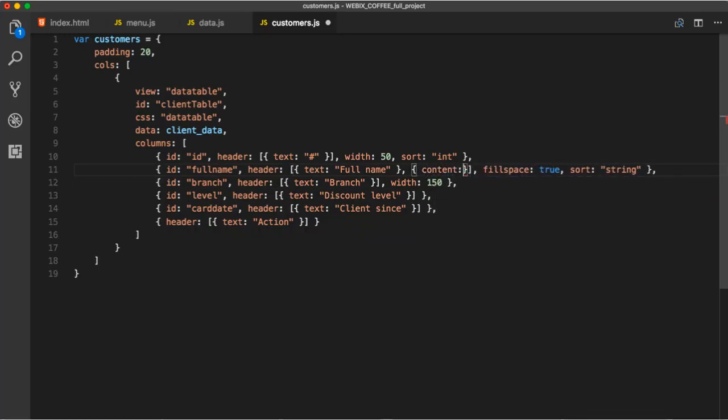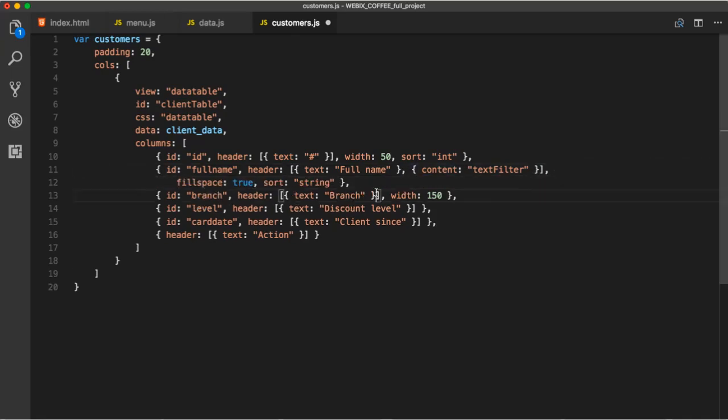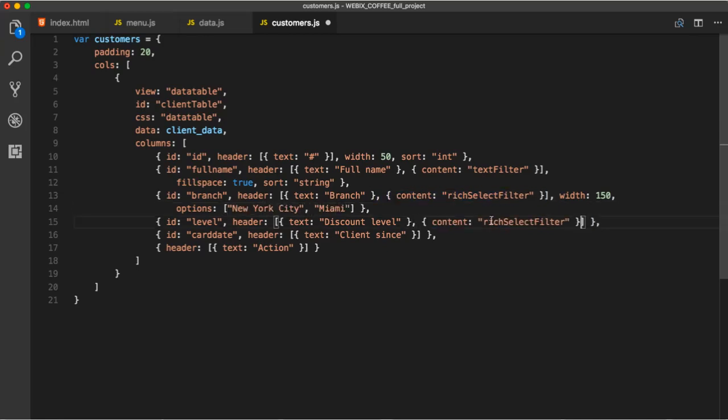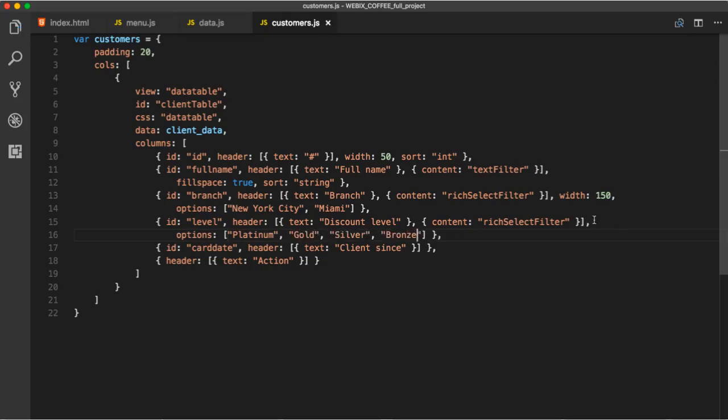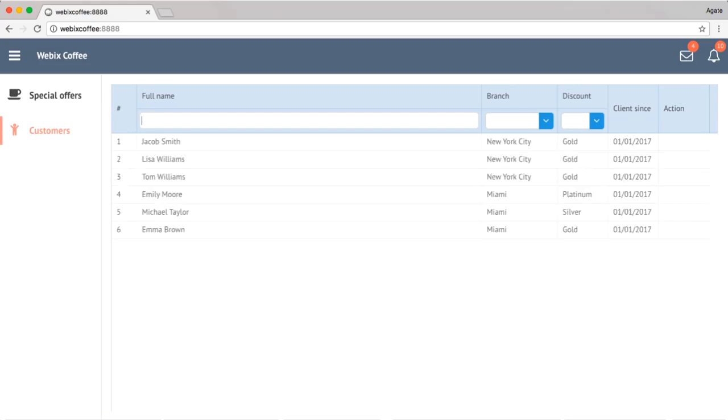Let's look at how filters work. For that, we need to add another cell in the header, with content property set to the desired filter type. For which select filter, we will need to add options. Notice, it took me few seconds to implement sort and filter functionality.